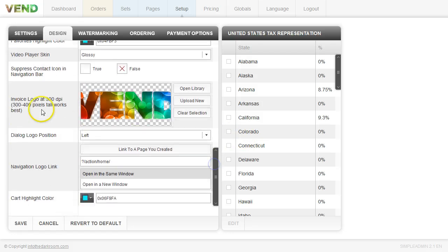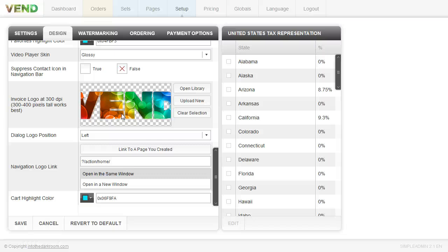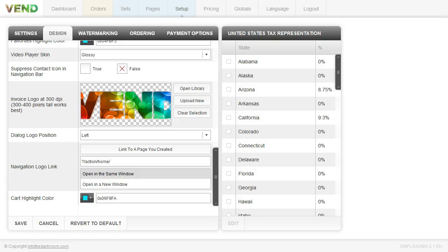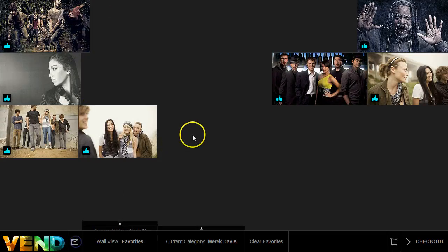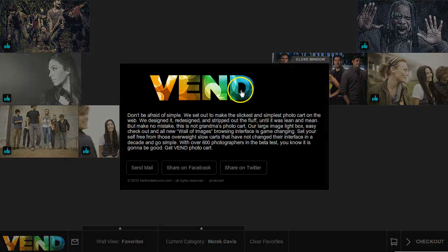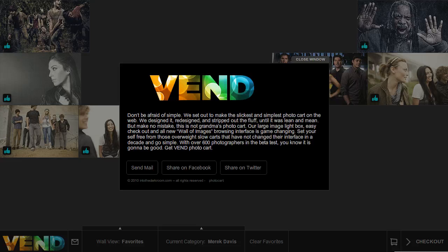Then we have our invoice logo. This logo is going to be on the invoice and it's going to be print ready. So you're going to want it to be about 300 dpi so that when your client gets the invoice, if they do want to print it out, your logo is not going to look all fuzzy like web resolution. So we're allowing you a high resolution here so that it looks really nice when they print it out. You have back to the dialog logo position. The dialog logo again is right here and you can position it to be left, center, or right.